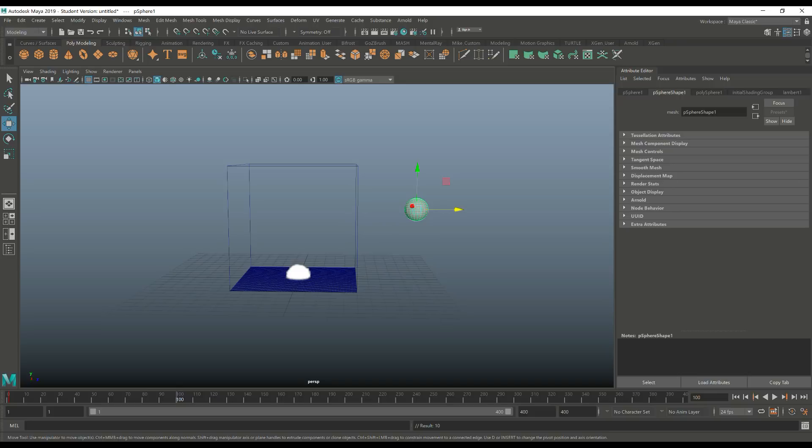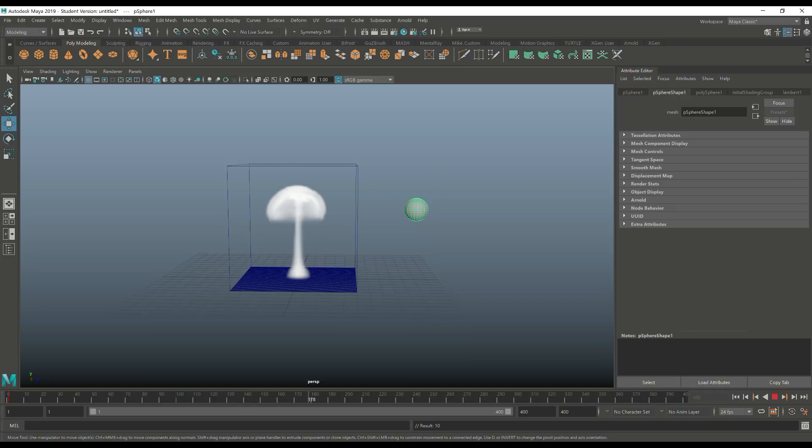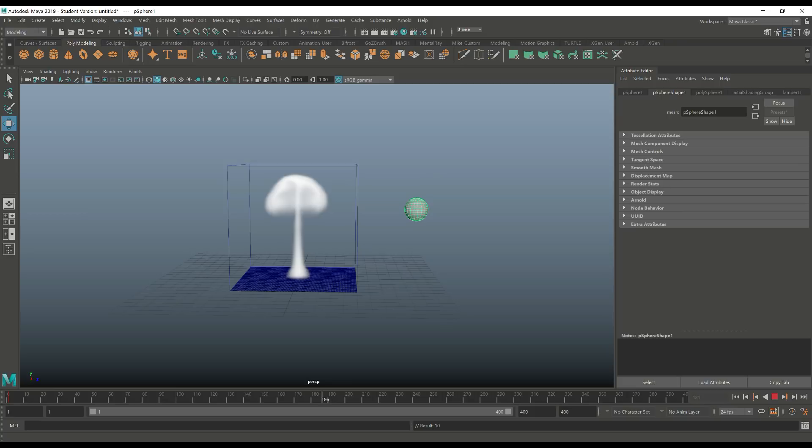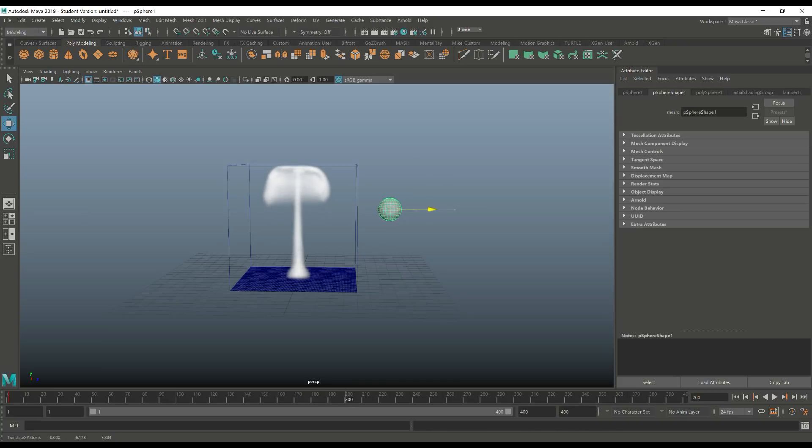And then from there we're gonna scrub to let's say frame 180, well let's say 200, we'll do 200. We're close to 200, there you go. So frame 200 we're gonna move this guy through the smoke and hit S to keyframe that again.